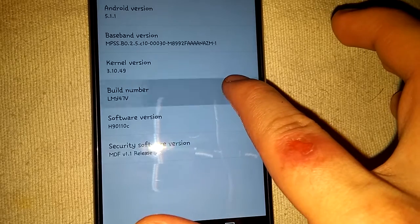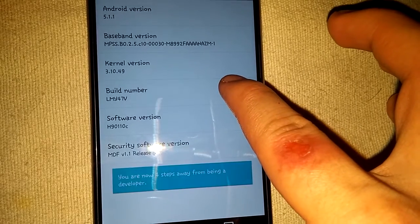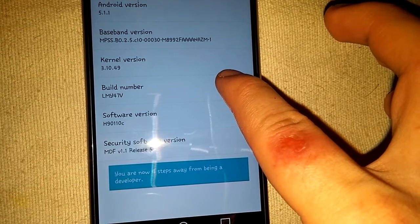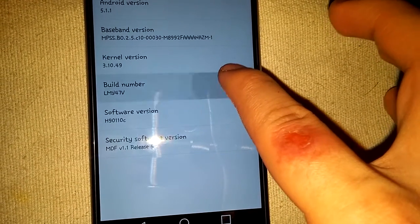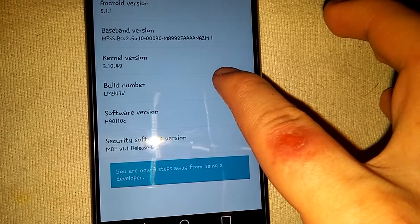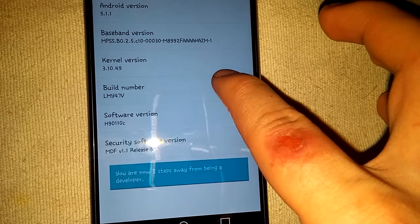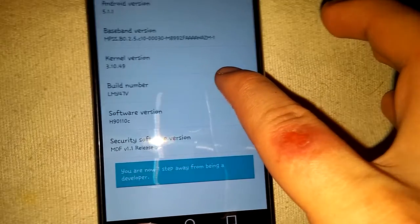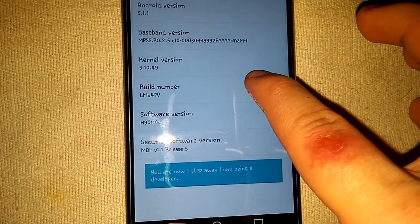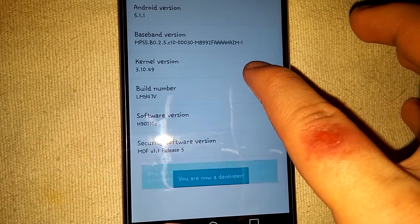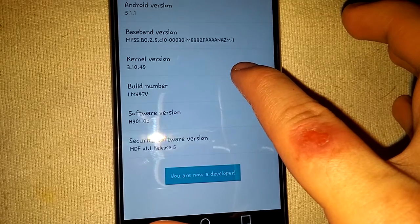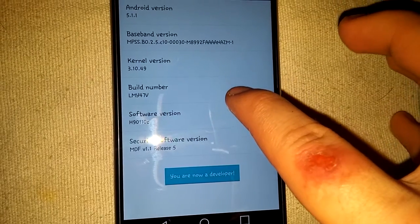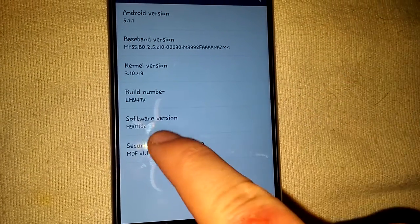I'll show you: 'You're four steps away from being developer,' three, two, one, 'You are now developer.' And that's on build number.